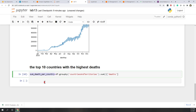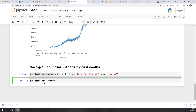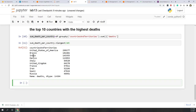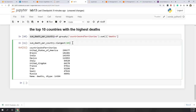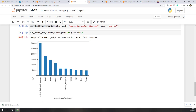Once we have this variable, let's use n_largest to get the top 10 countries. We can see the U.S., Brazil, India, Mexico, Italy, UK, and other countries are in the top 10. Let's create a visualization using dot plot — however, a line chart is not the best choice here, so I'm going to use a bar chart. Now we have the bar chart and can see the U.S. has the most deaths, followed by Brazil, India, and Mexico.